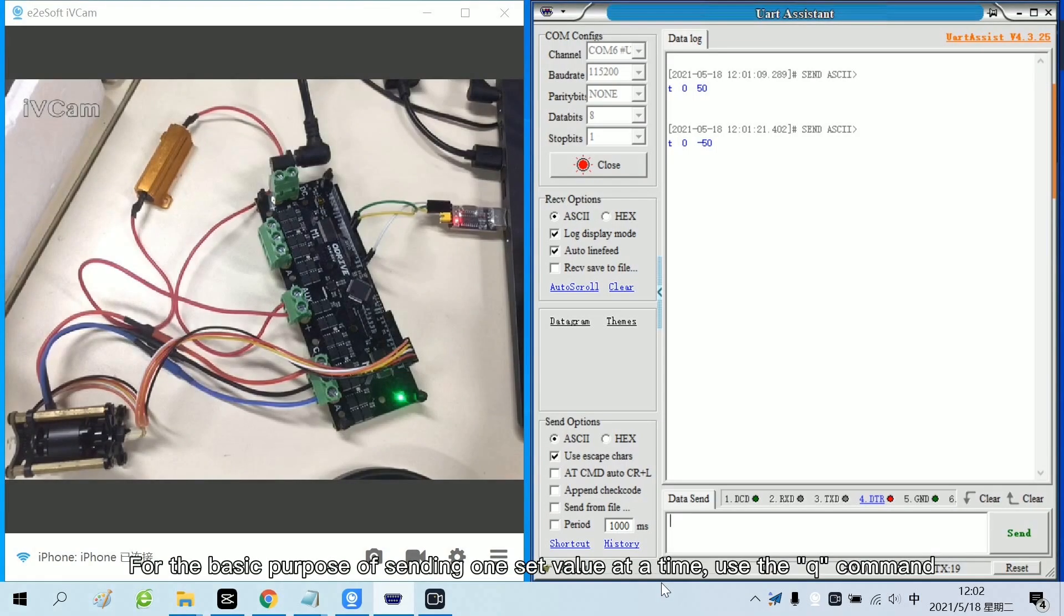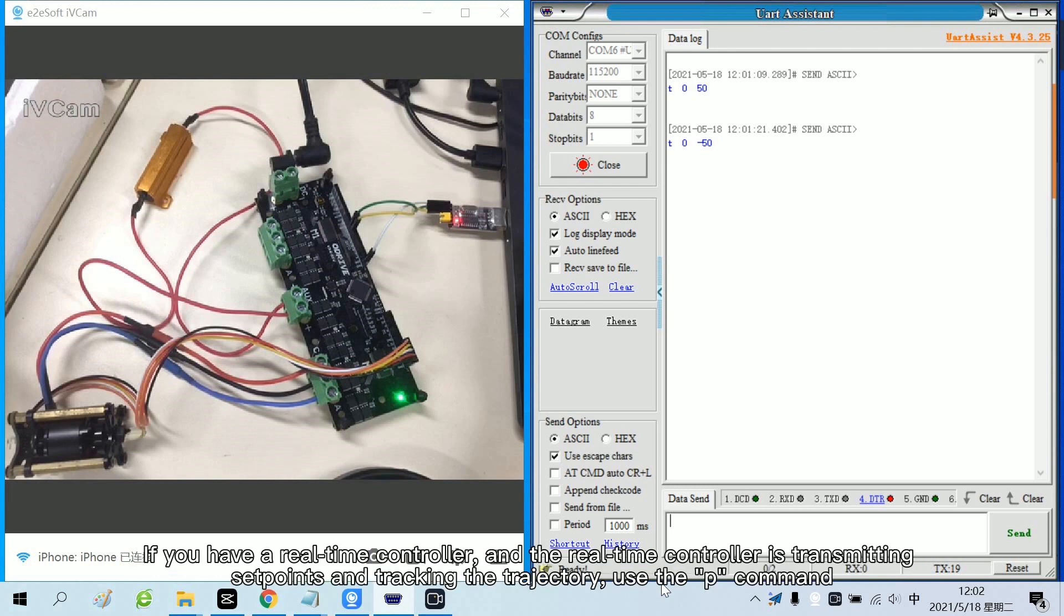For the basic purpose of sending one set value at a time, use the Q command. If you have a real-time controller and the real-time controller is transmitting set points and tracking the trajectory, use the P command.